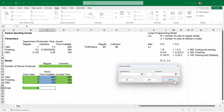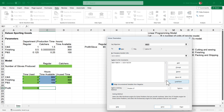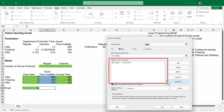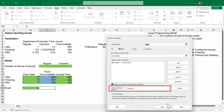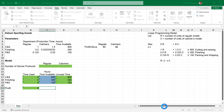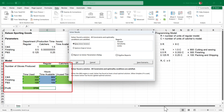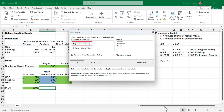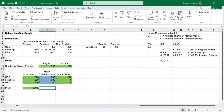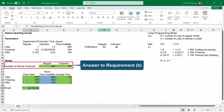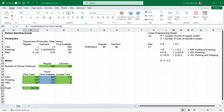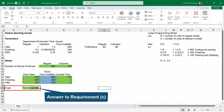Click Cancel to close the constraint box — this won't cancel the work we did. Review the constraints to double-check before proceeding. Make sure the box next to Make Unconstrained Variables Non-Negative is checked, and select Simplex LP as the solving method. Click Solve. A new box appears with the solution Excel generated. Make sure Keep Solver Solution is selected and click OK. The optimal solution is to produce 500 regular gloves and 150 catcher's gloves. That's the answer to requirement B.